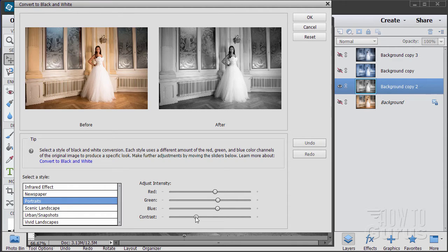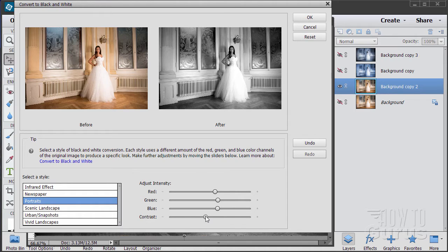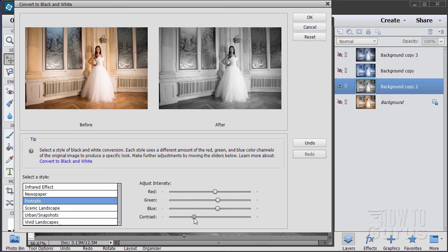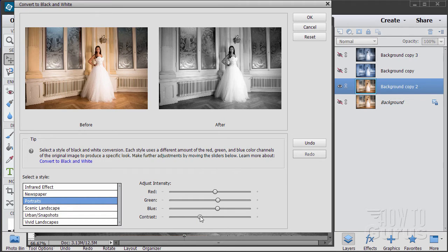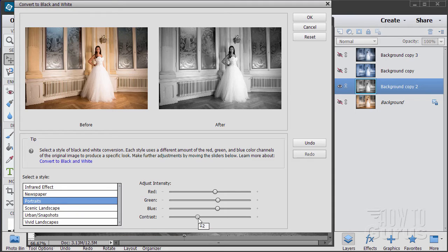We can come down here and we can now adjust our contrast. You can go more contrasty or less contrasty. It's up to you. I think somewhere in here looks pretty good. That's a plus two as you can see there.